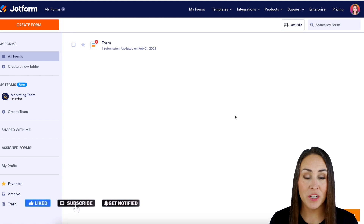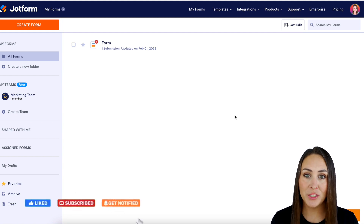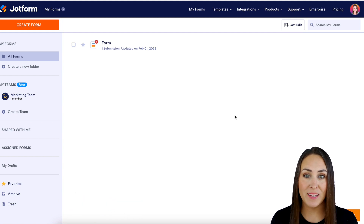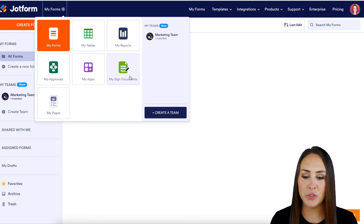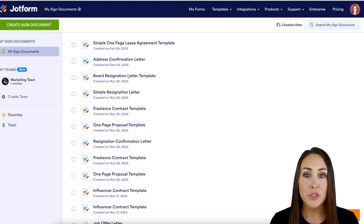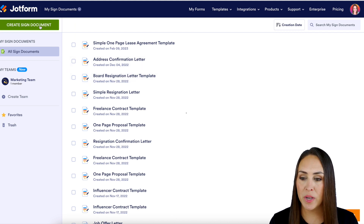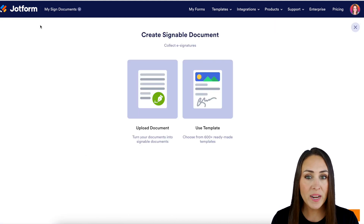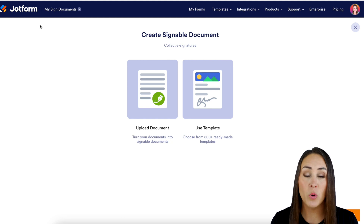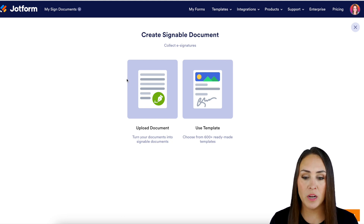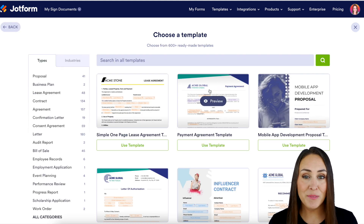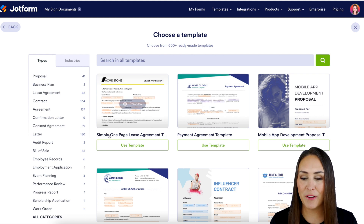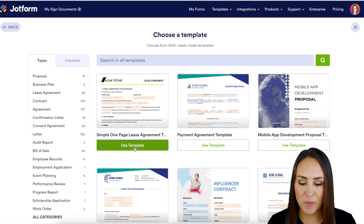I'm Kimberly and I'm currently in the desktop version of my dashboard. So the first thing we need to do is create a new sign document. I'm going to head up to the top left-hand corner where it says My Forms and choose My Sign Documents. Then we're going to choose the green Create Sign Document button right up here. Now if you already have a PDF you want to use, you can use the upload document option, but for this example I'm going to use a template — this very first one, the simple one-page lease agreement.